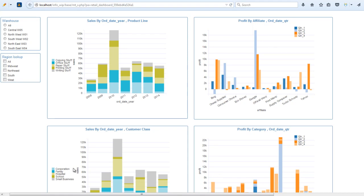In this tutorial we'll quickly build an online dashboard using a sample set of data, and what we're going to build is exactly this dashboard. Let's get started.